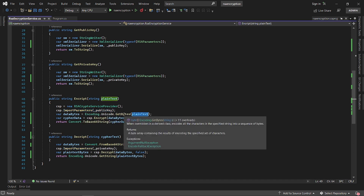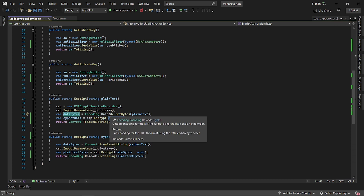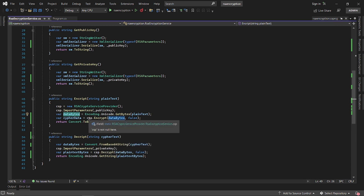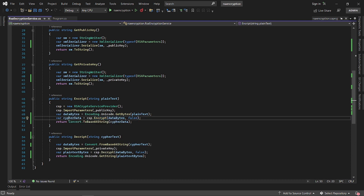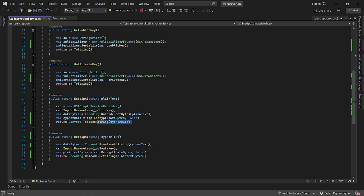We pass the public key to the new RSA crypto service provider as an import parameter. For the plain text, we get a byte version of it — the data bytes — using Unicode encoding to get the bytes. We then pass those data bytes to the crypto service provider and encrypt them. Once encrypted, we get cipher data and convert it to base64, which gives us the encrypted data back.